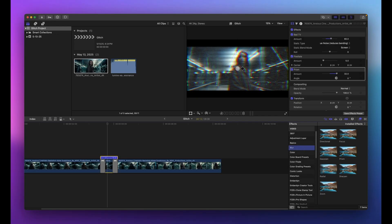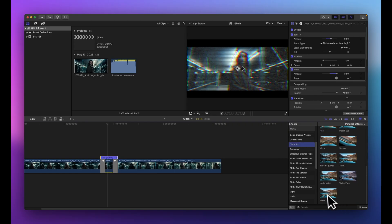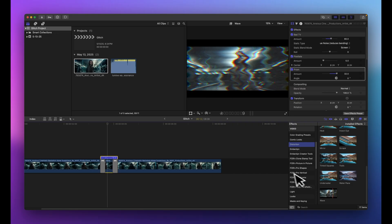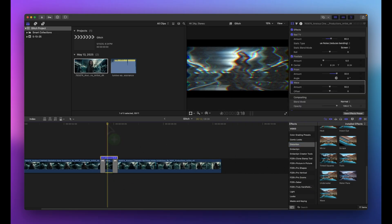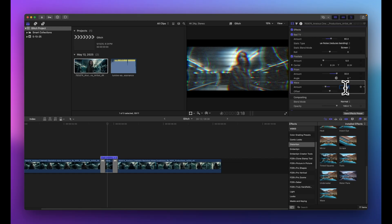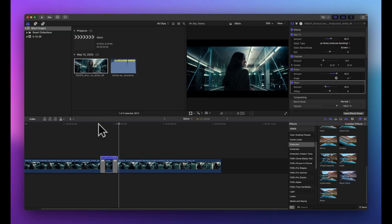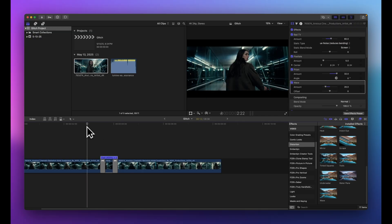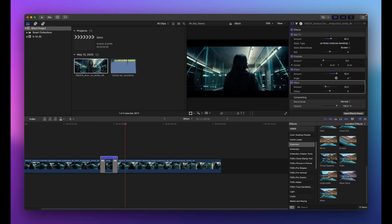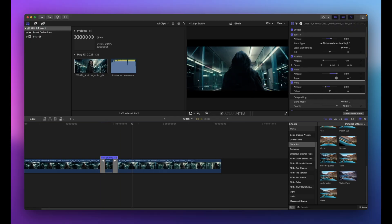Finally, go to the Distortion category and find the Wave effect. Drop it onto the clip — by default the amount is way too intense at 50, so drop it down to about 20 for a subtle waviness. As it animates, the waviness wobbles back and forth, adding to the glitchiness. Now all four effects — Bad TV, Pixelate, Prism, and Wave — work together. Playing through it, the whole glitch effect comes together and looks really nice.